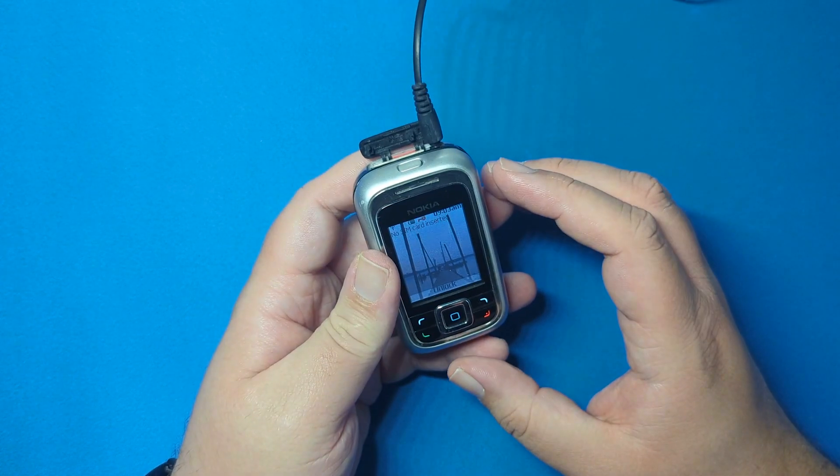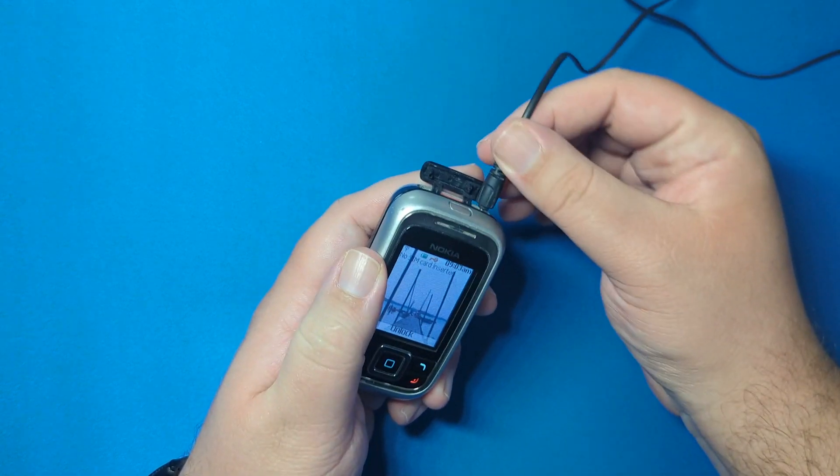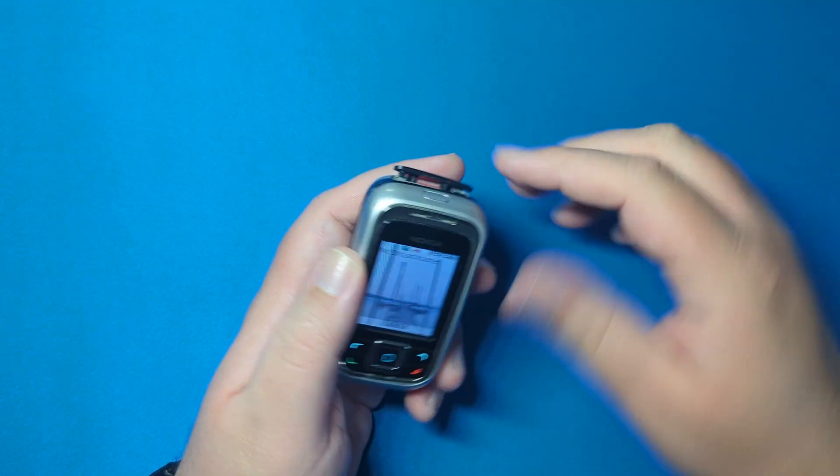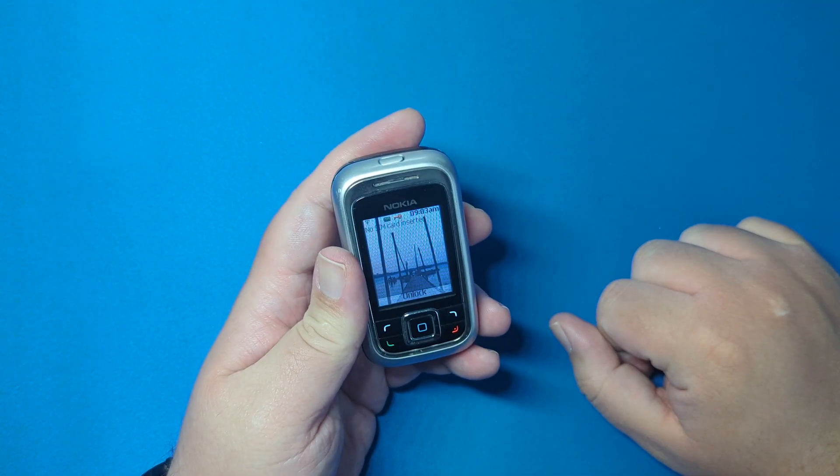But yeah, that's the Nokia 6111. More cool phones coming soon. We'll see you in the next one. Cheers.